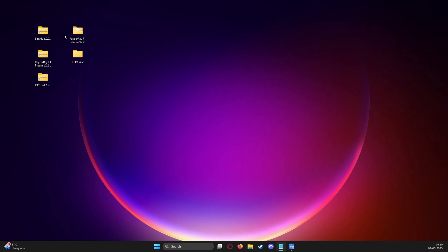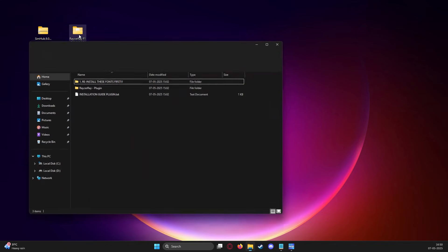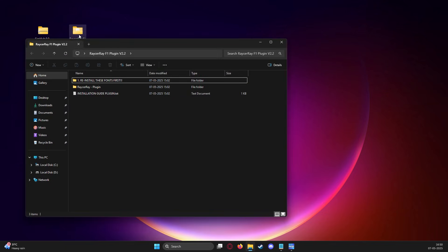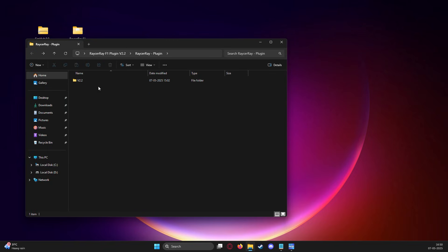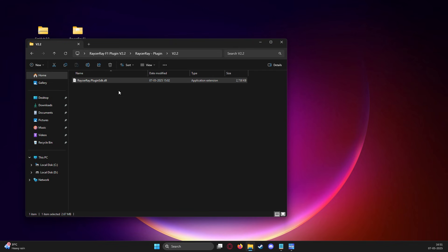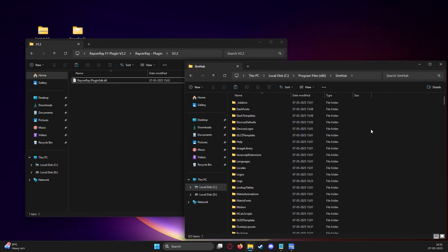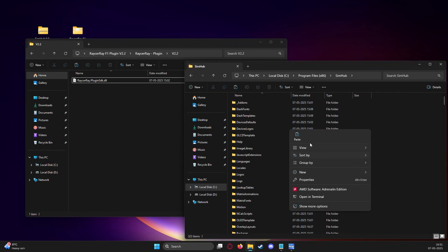Once downloaded, extract and unzip these files to make the next steps easier. We first open the Racer Ray folder and install all the fonts that are in the first folder. Then we go to the next folder, find the DLL file and paste it into the root install directory of SimHub.